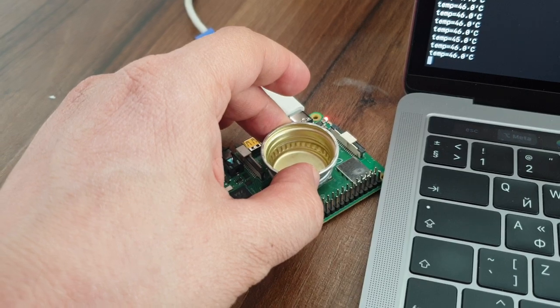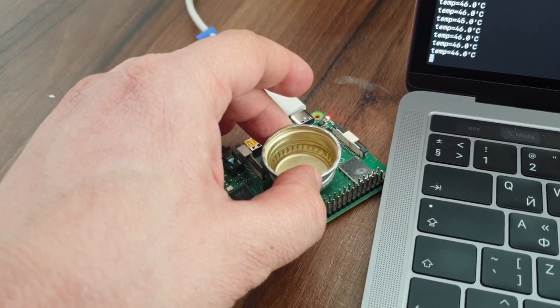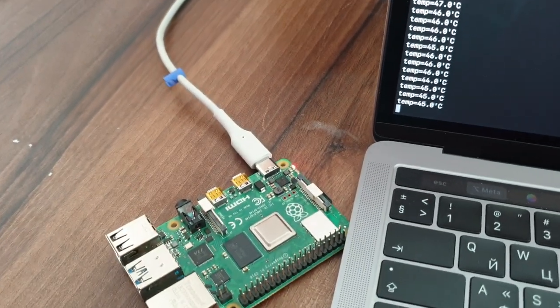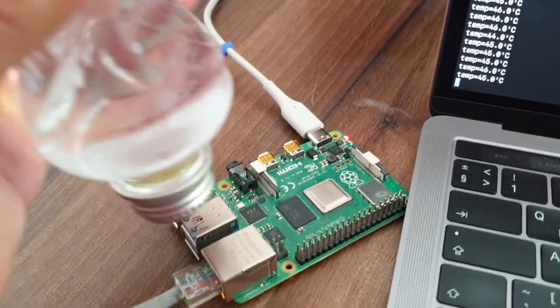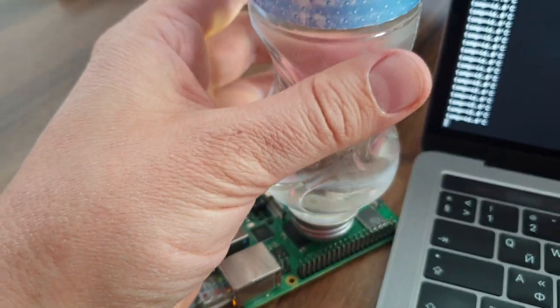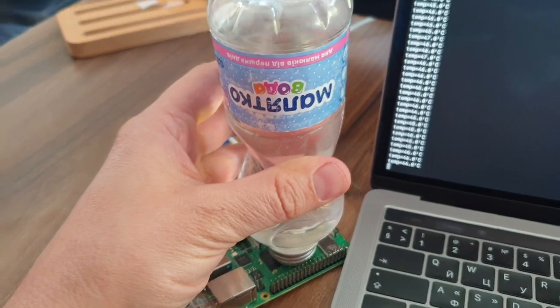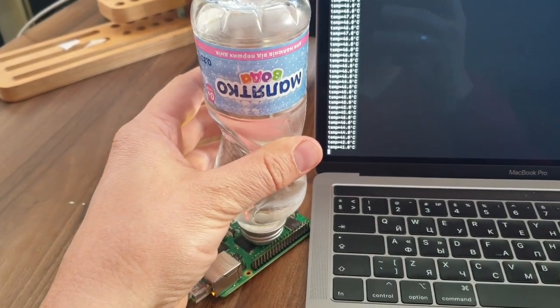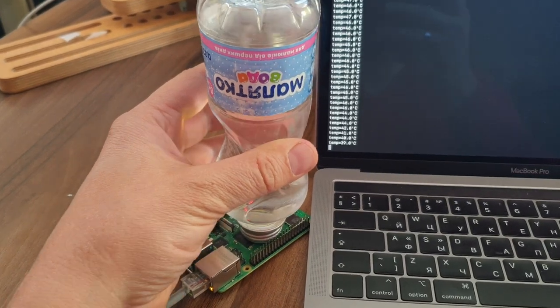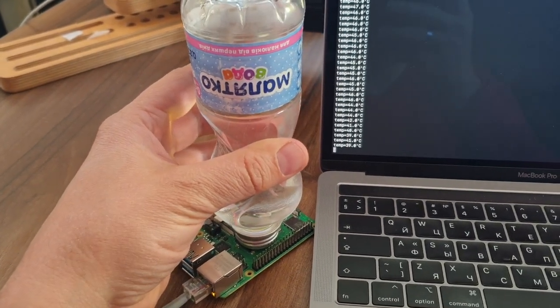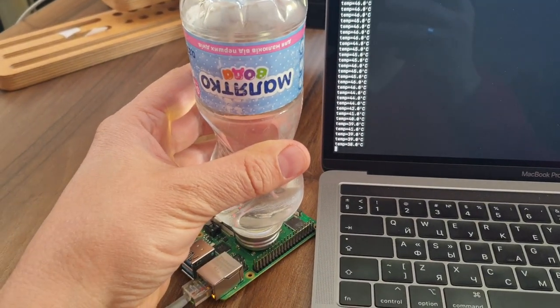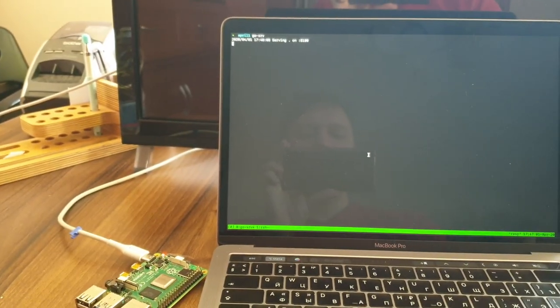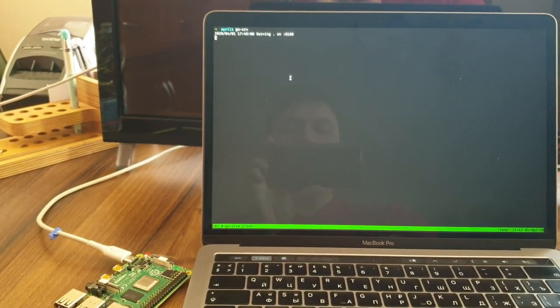First, we need a metal thing to take the heat off the CPU, and then we need to add a water bank that will get all those joules inside. Now let's run a demo about how this thing performs.